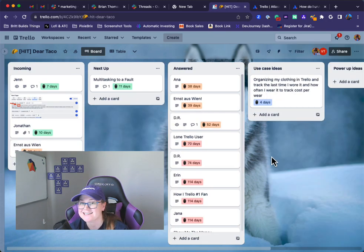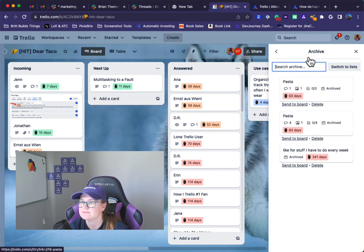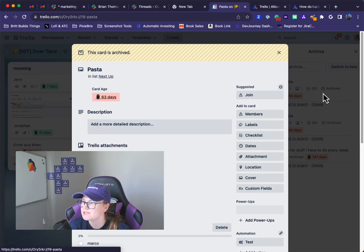So once again, to access this, all you need to do is click these three dots and then go to archived items, and that will set you up to do what you need to do.